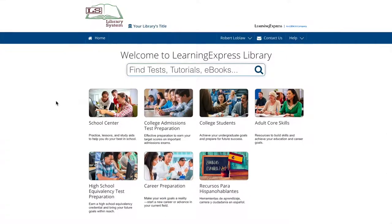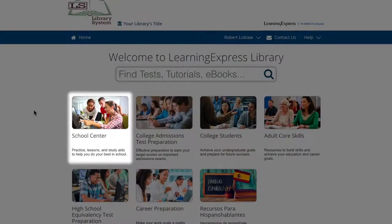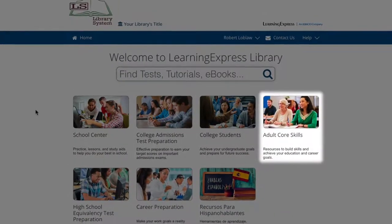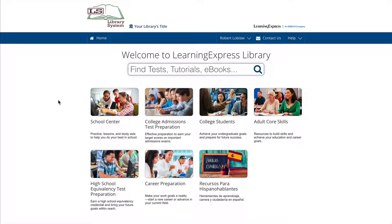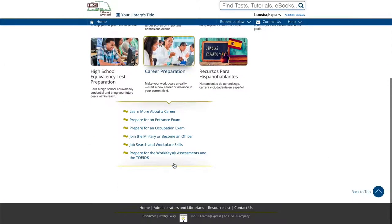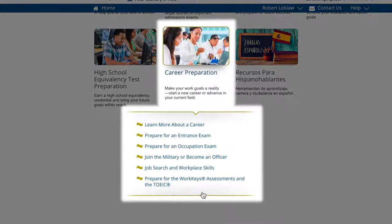Each center on the site is organized around a theme to help you find everything we offer in that area in one place. Within each center, the practice tests, skill builders, tutorials, ebooks, and other related resources are organized by subject matter into smaller sections called categories.